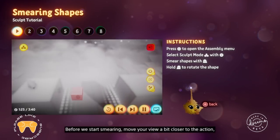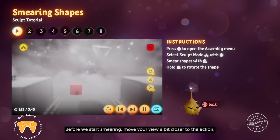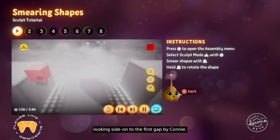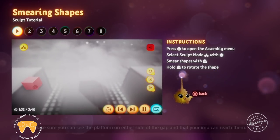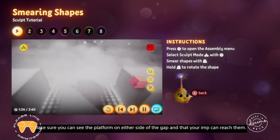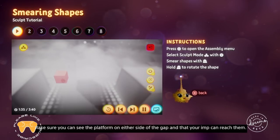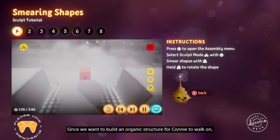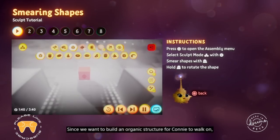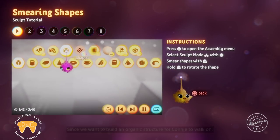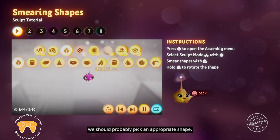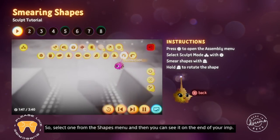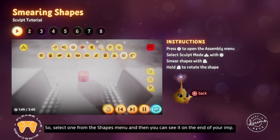Before we start smearing, move your view a bit closer to the action, looking side-on to the first gap by Connie. Make sure you can see the platform on either side of the gap and that your imp can reach them. Since we want to build an organic structure for Connie to walk on, we should probably pick an appropriate shape, so select one from the shapes menu and you can see it on the end of your imp.